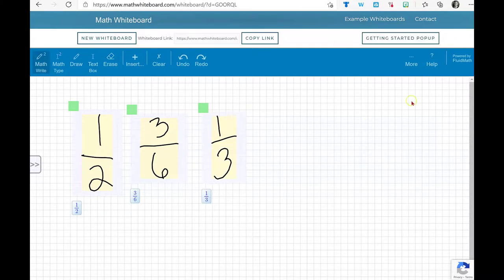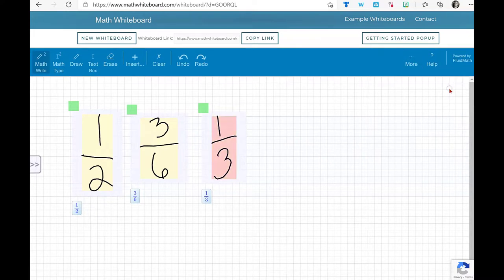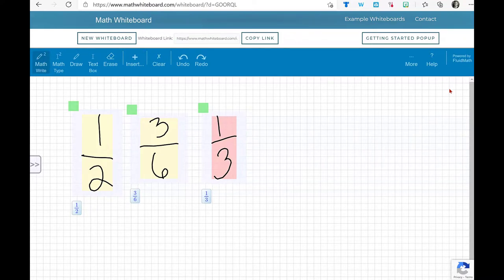You'll notice they're all the same color, but if I turn on Highlight Equivalent, now they're a different color, showing me which fractions are equivalent and which aren't.